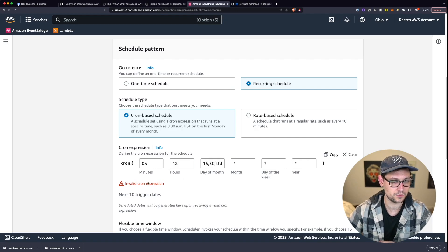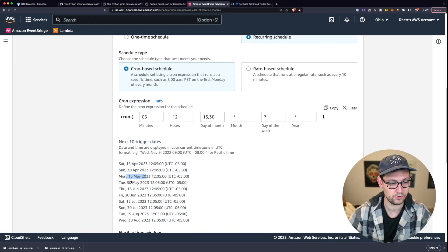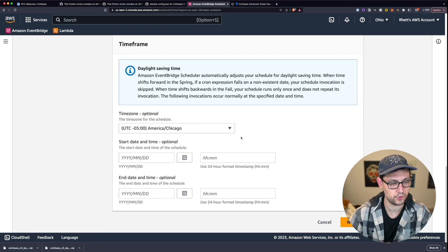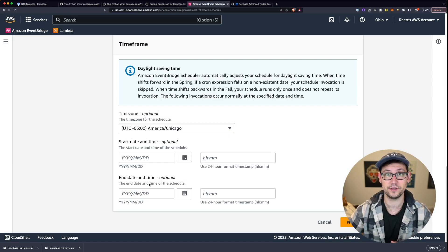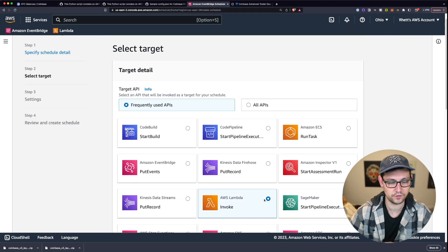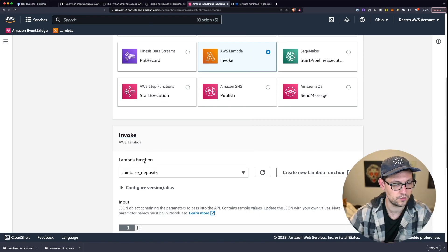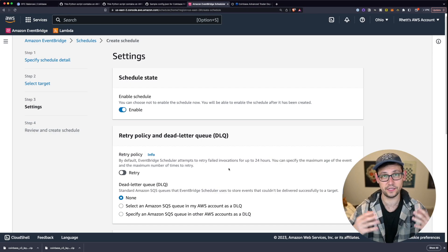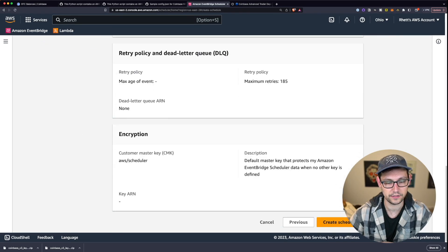If you don't want a complicated cron schedule, just use Rate-Based Schedule. Scroll down and turn off the flexible time window. You can optionally set a start and end date if you only want this to run for a certain period. Then on the next screen, click AWS Lambda Function and select Coinbase Deposits. It's probably best to turn off the retry policy so you don't accidentally trigger multiple deposits on the same day. Click Next and then Create Schedule.